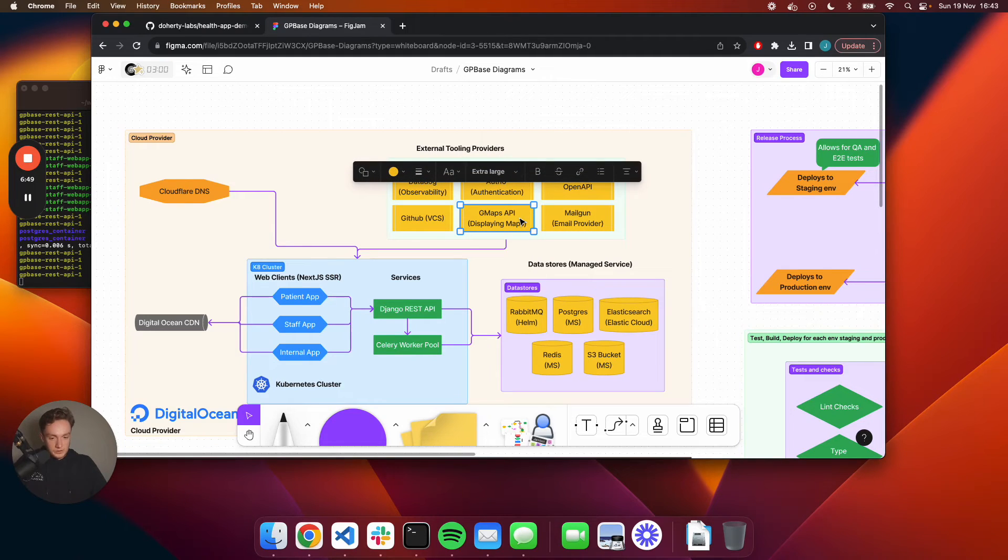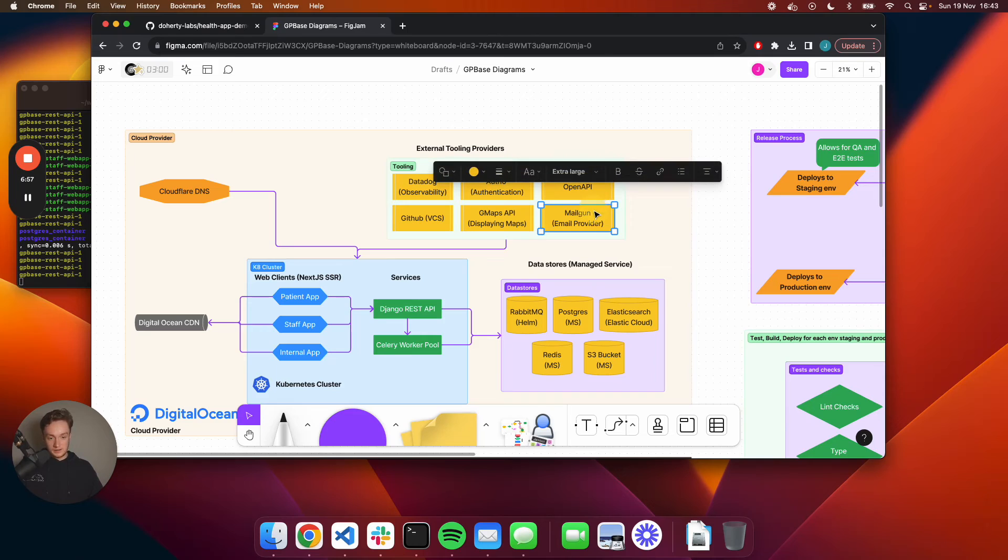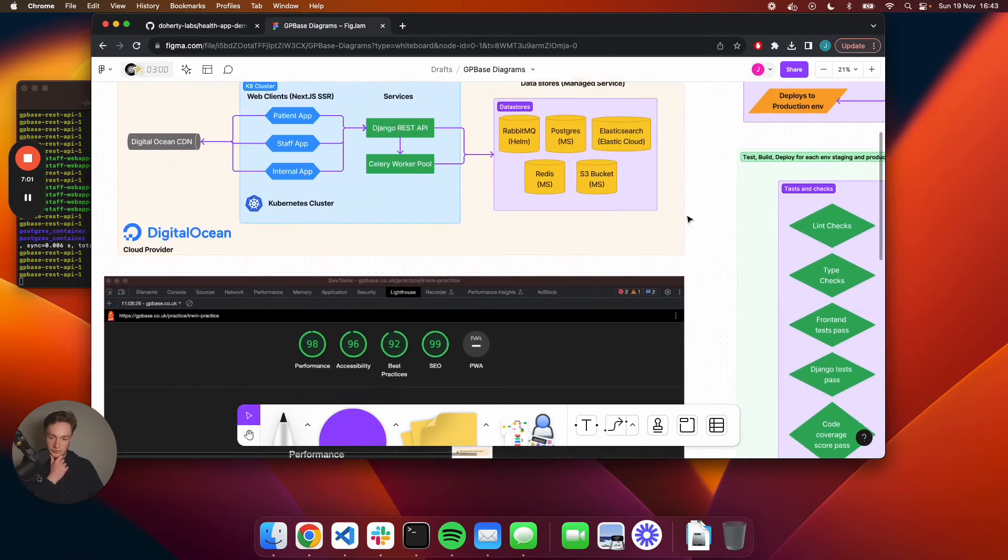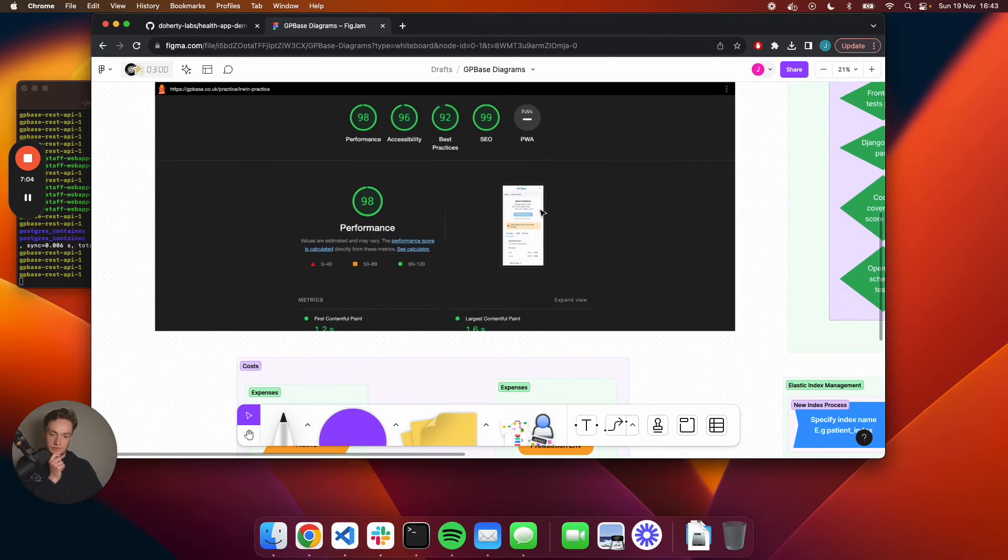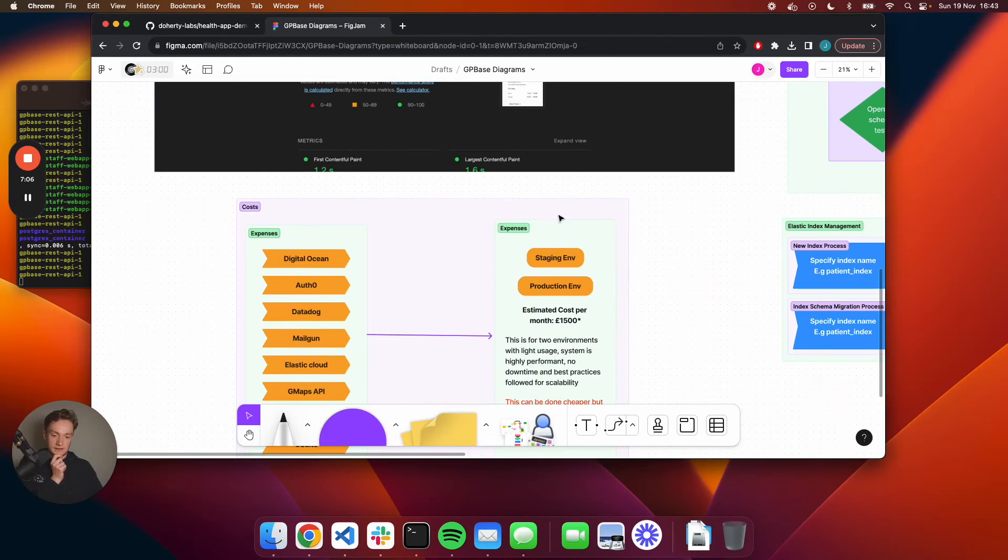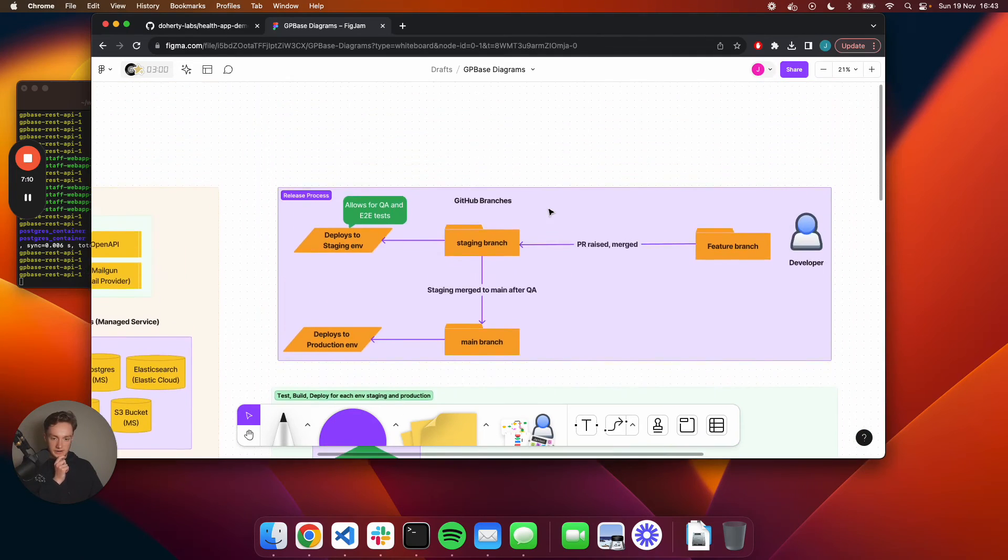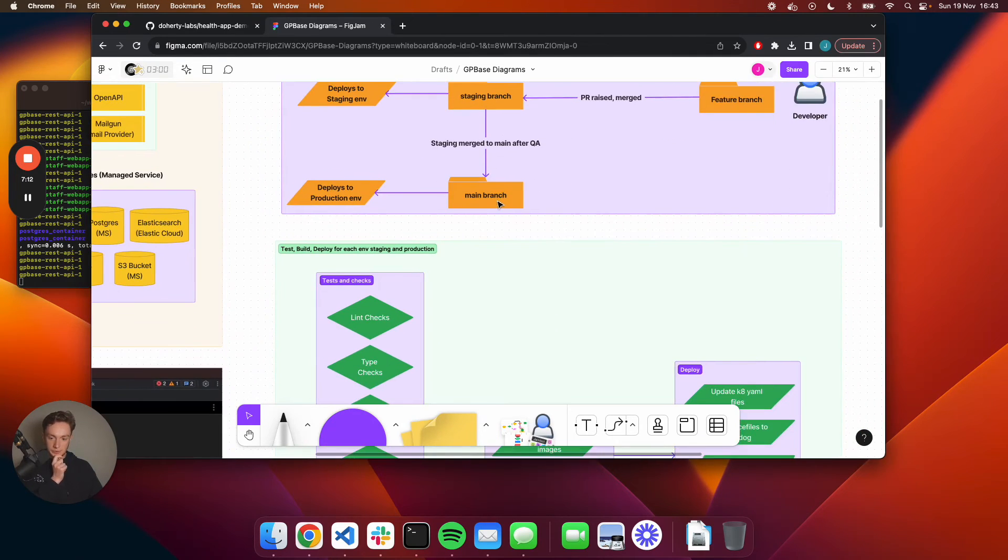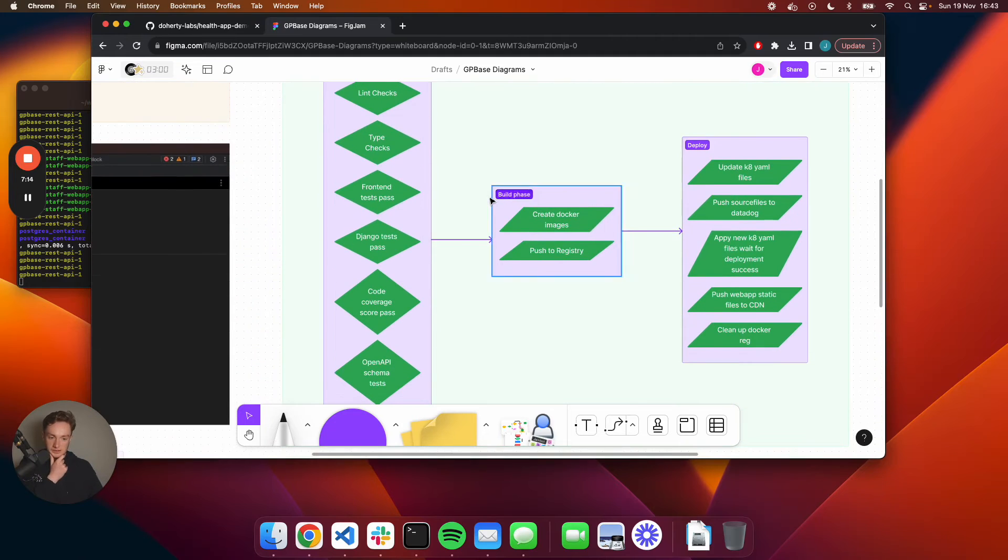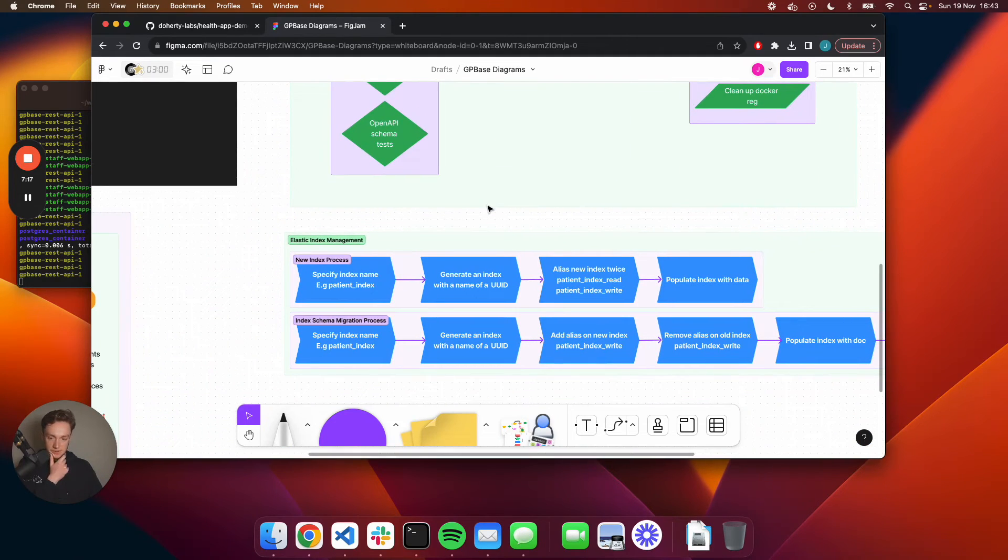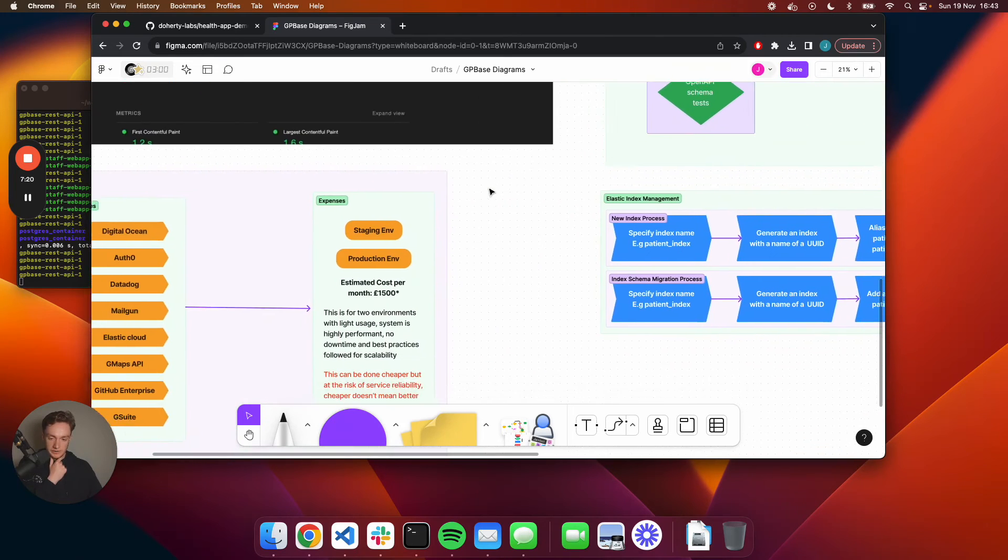I'm also using GitHub, which is standard, Google Maps just for displaying the map and the practice, and also Mailgun to email the patient. That's just a quick overview of the practice and some of the SEO stuff. There's a couple of other diagrams here just around the release process, how the build and deploy process is working, and also how the elastic index stuff is working underneath the hood. You can feel free to check out these diagrams on the GitHub repository in your own time. I'll just give you a breakdown of the cost.